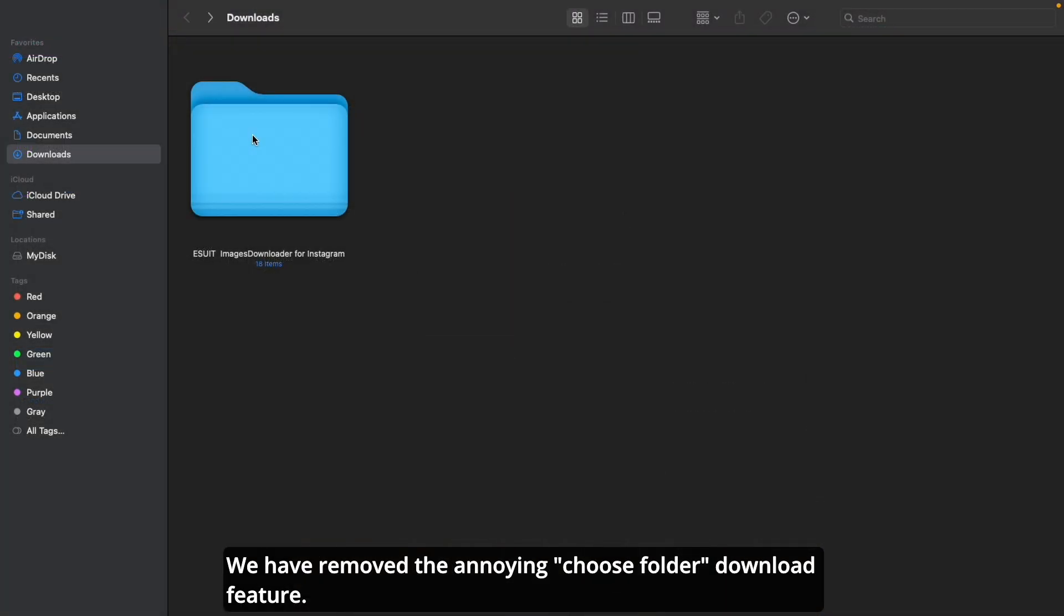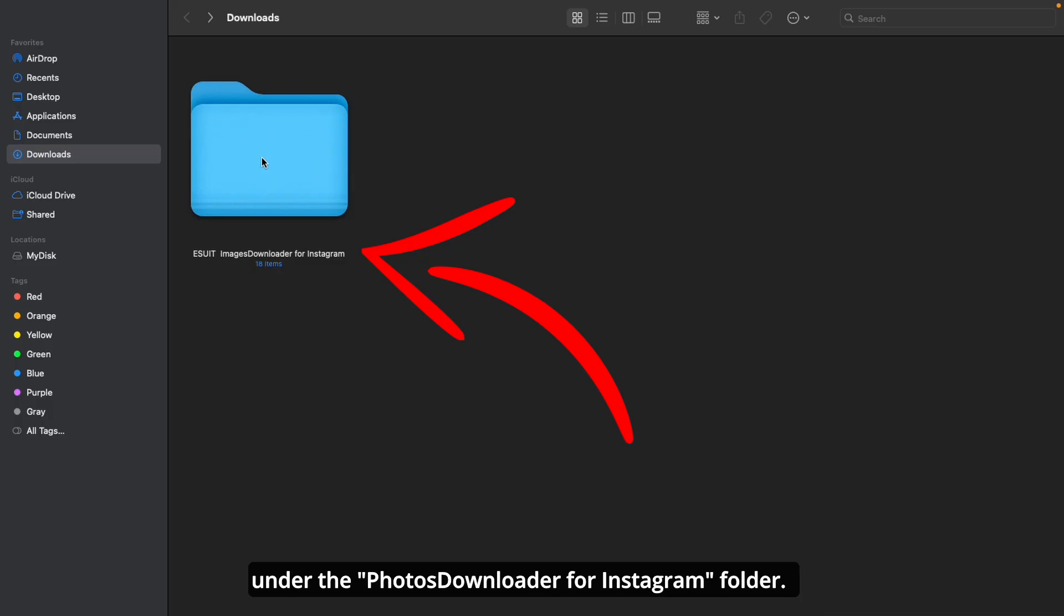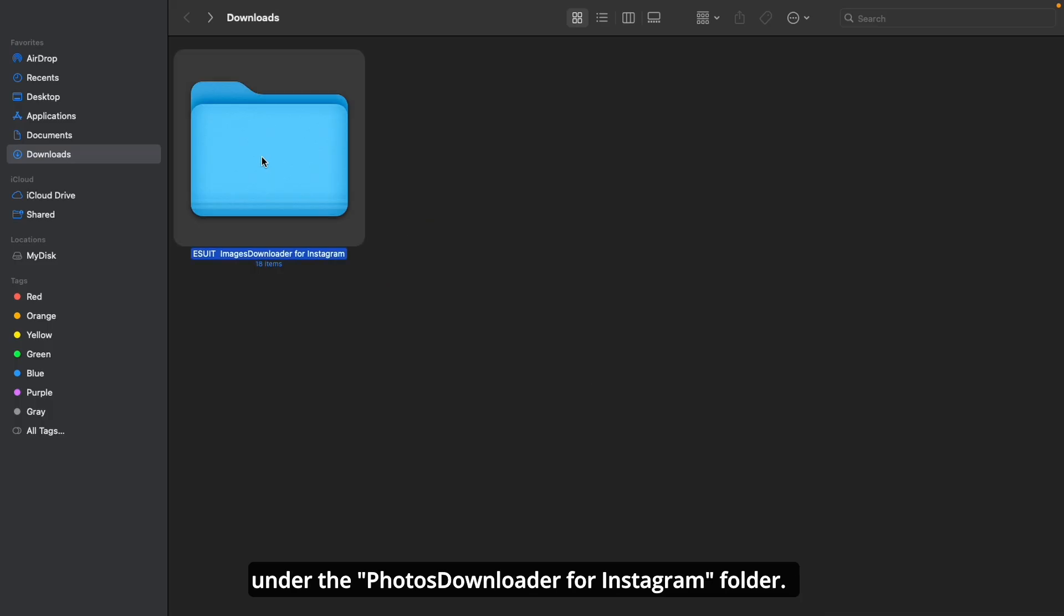We have removed the annoying Choose Folder Download feature. Now, all downloaded images will be stored in the default download directory under the Photos Downloader for Instagram Folder.